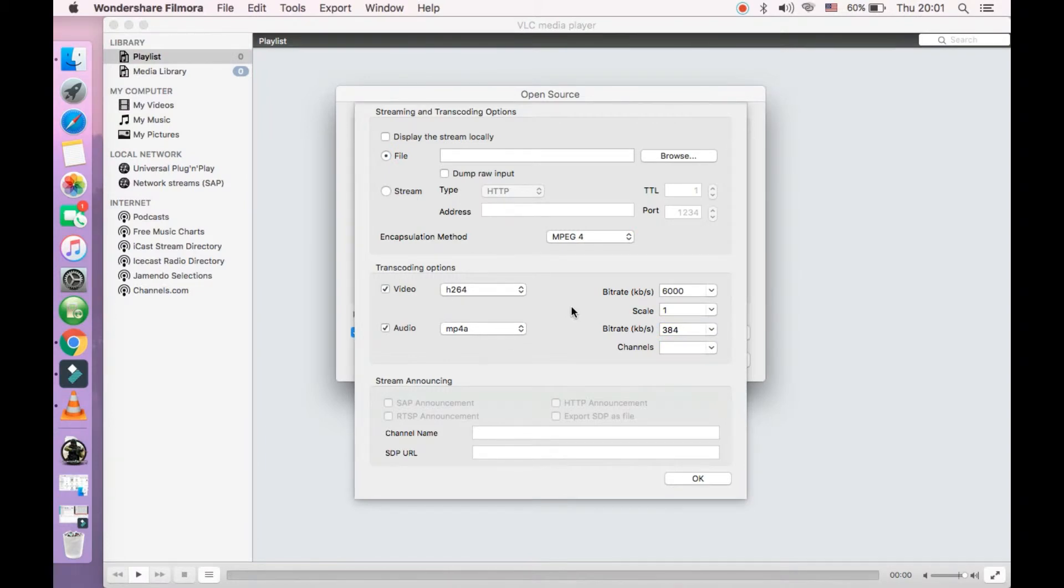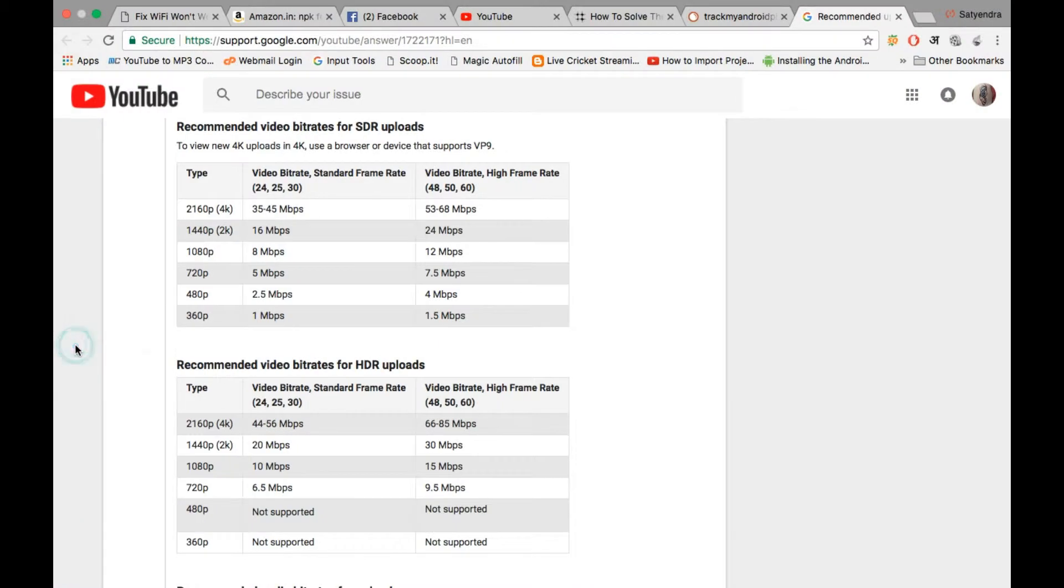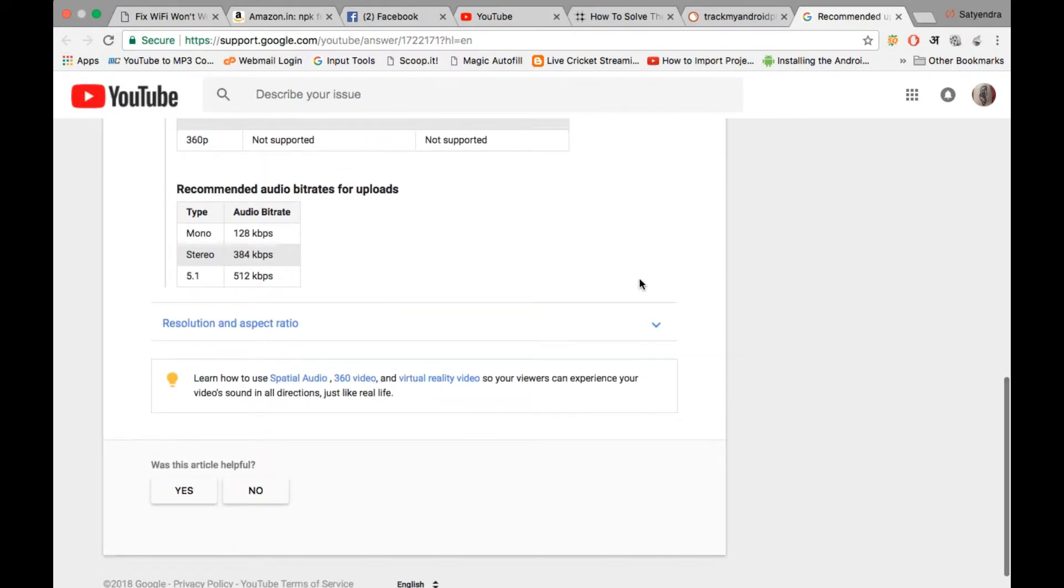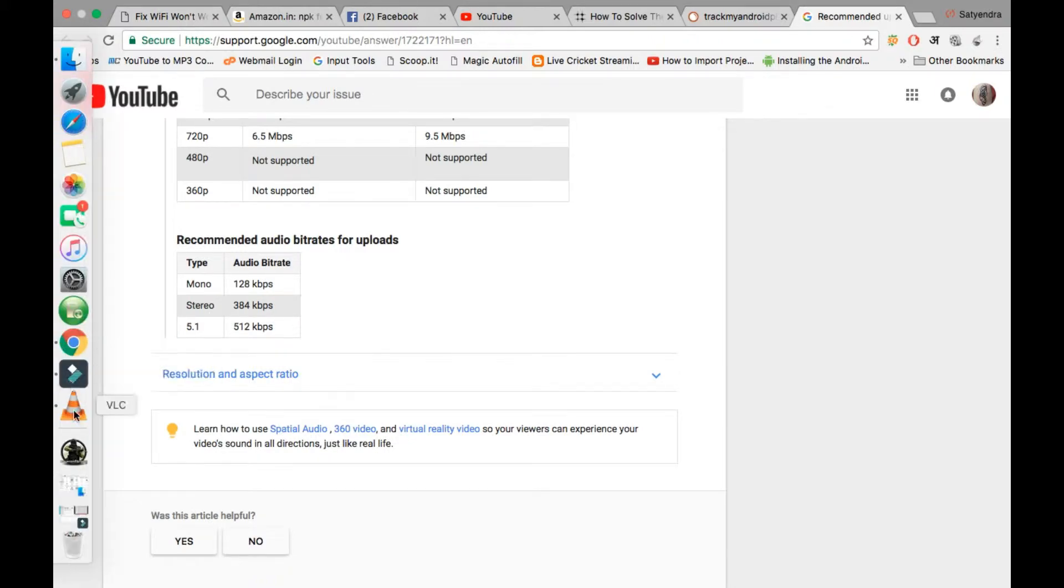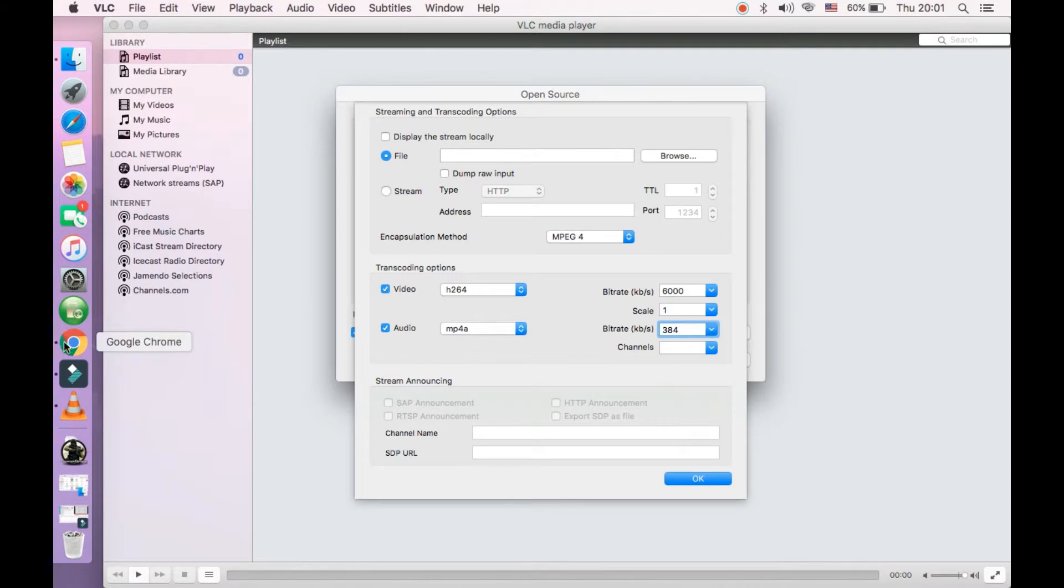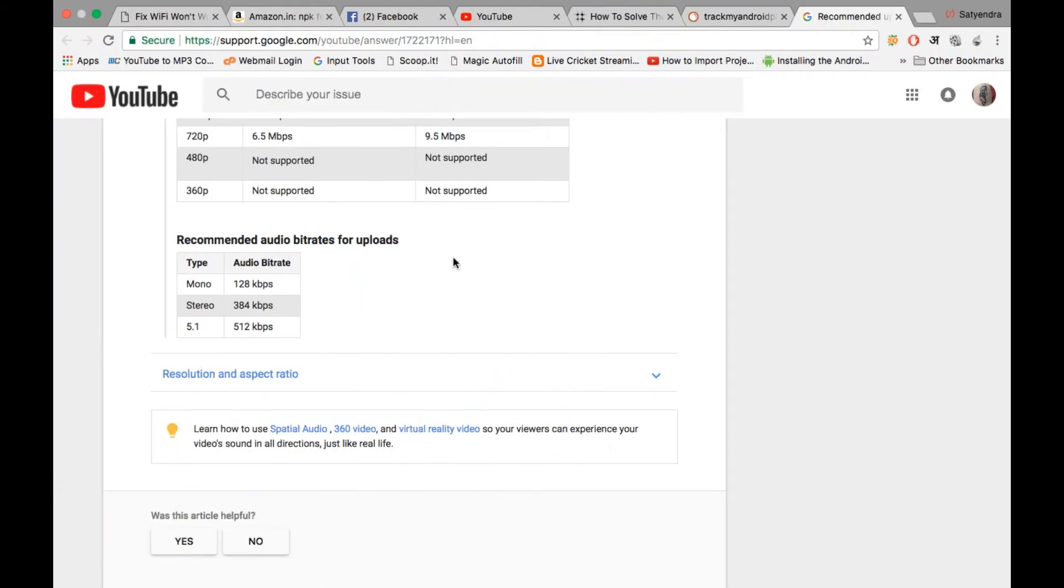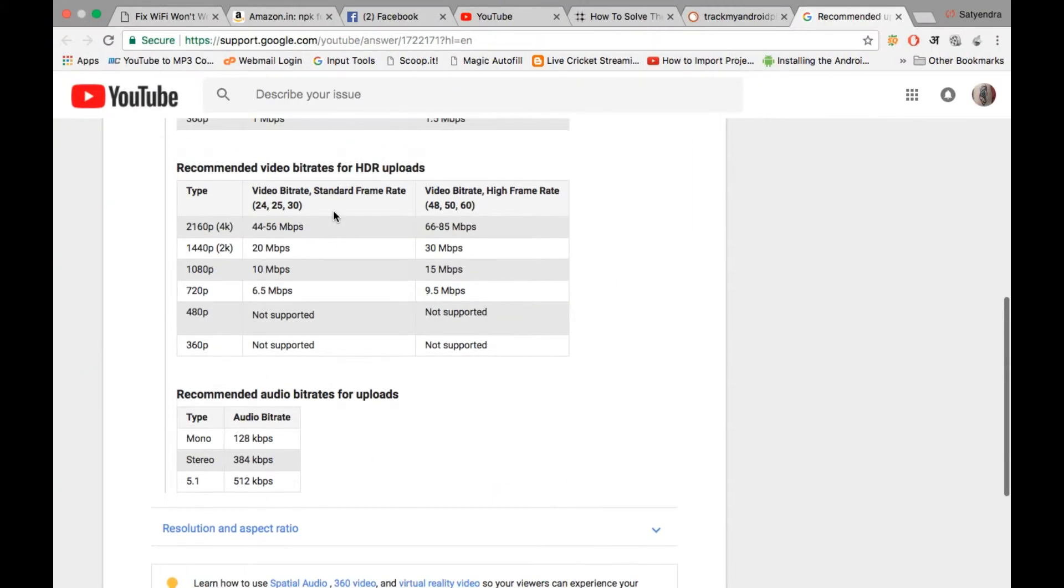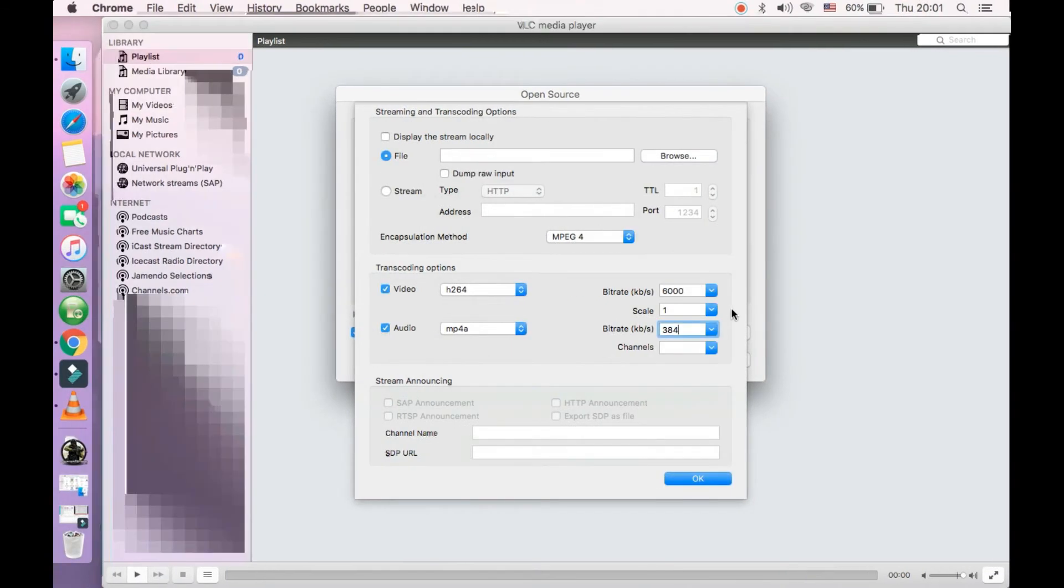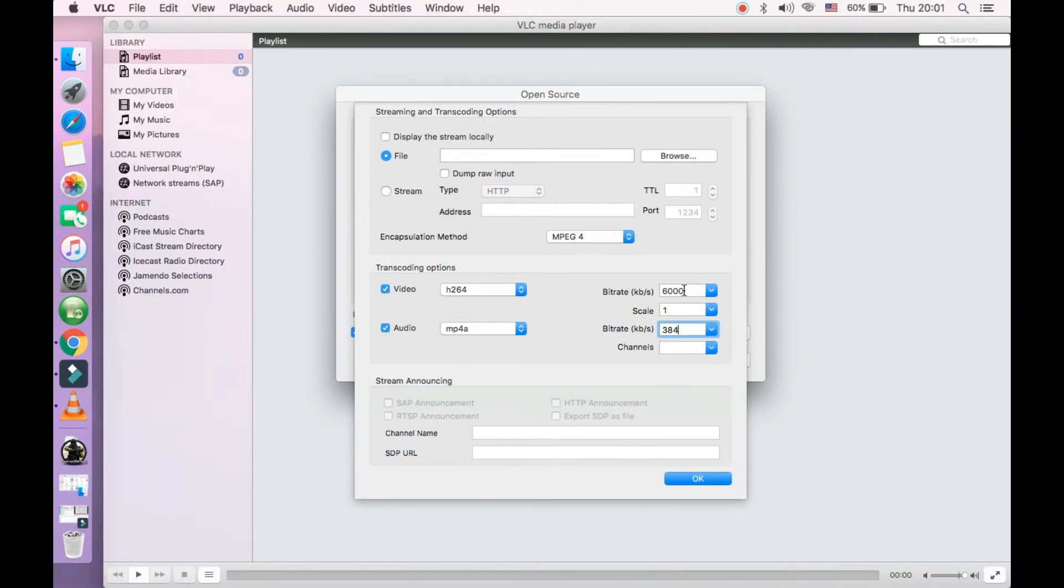Let me show you some recommended settings for the video bit rate and audio bit rate. So here is the YouTube recommended video bit rate for SDR uploads and HDR uploads along with audio bit rate. Audio for the studio is 384 kbps - that's what I have entered here. And for HDR uploads for 720p it's 6.5 Mbps, so I have entered 6000, that is approximately 6 Mbps.